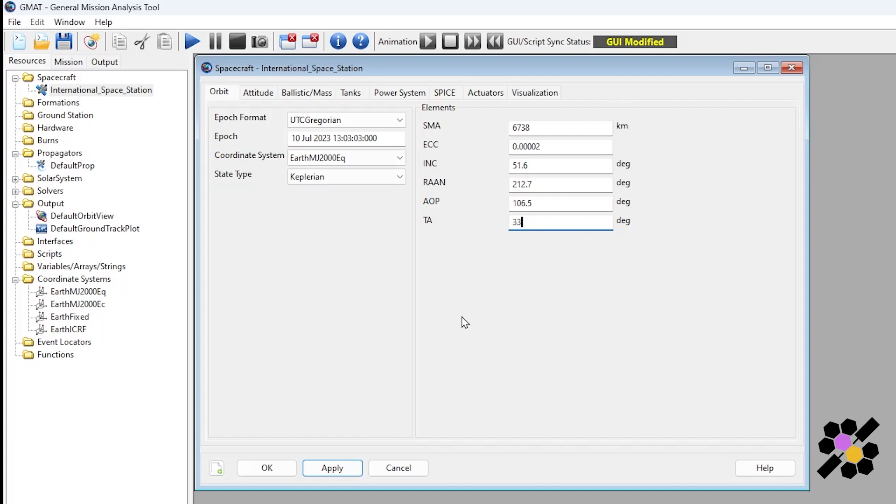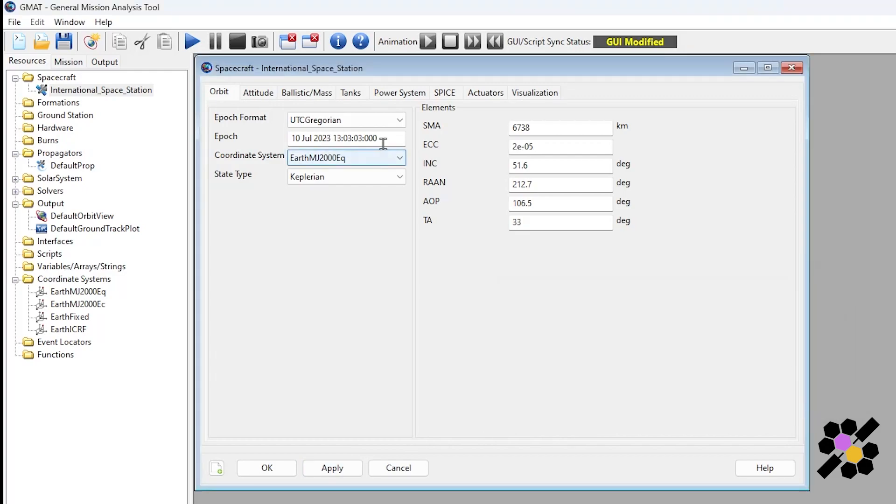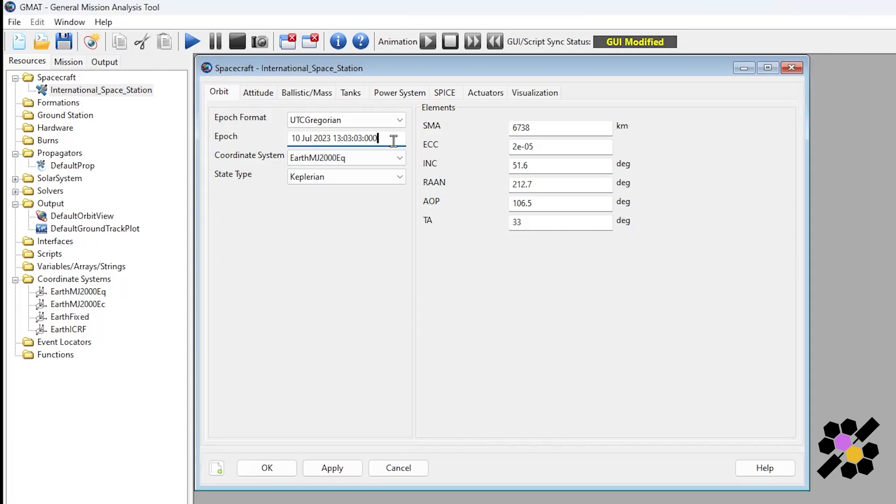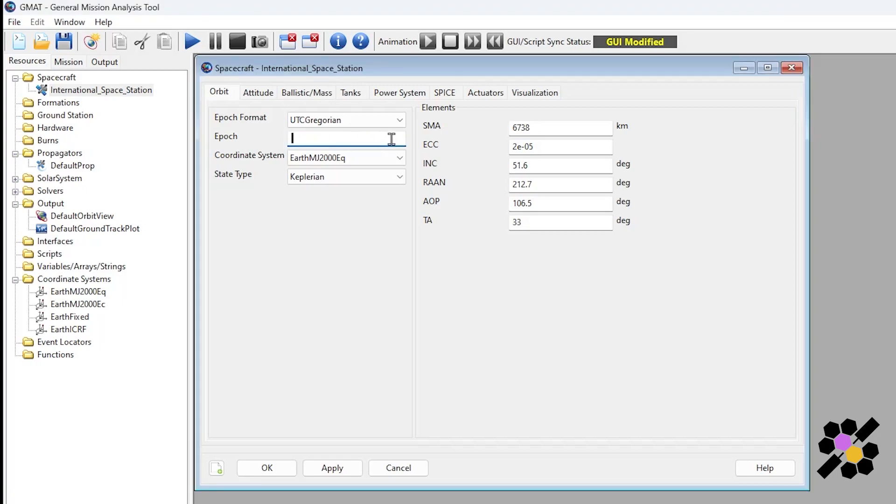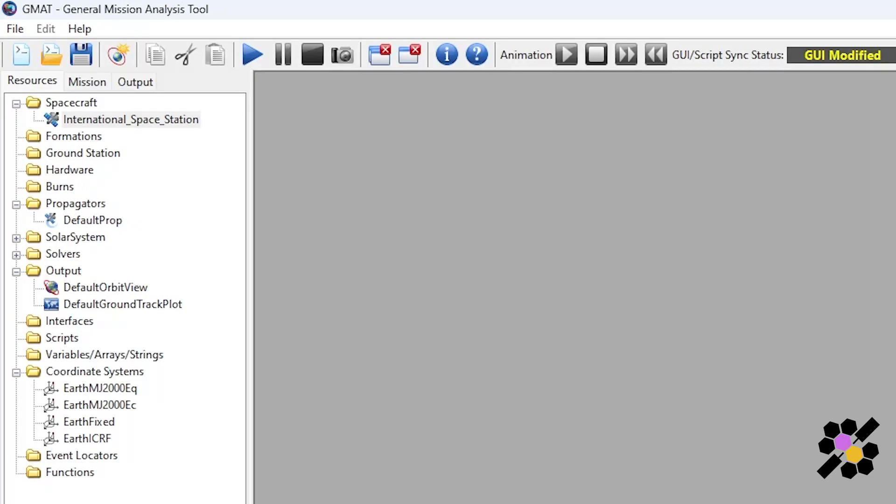So here are the parameters that I've inputted. I can click apply. Epoch is not an allowed value. Let me change that. There we go. I think I had a space in there somewhere. So apply and then okay. That's our spacecraft setup.